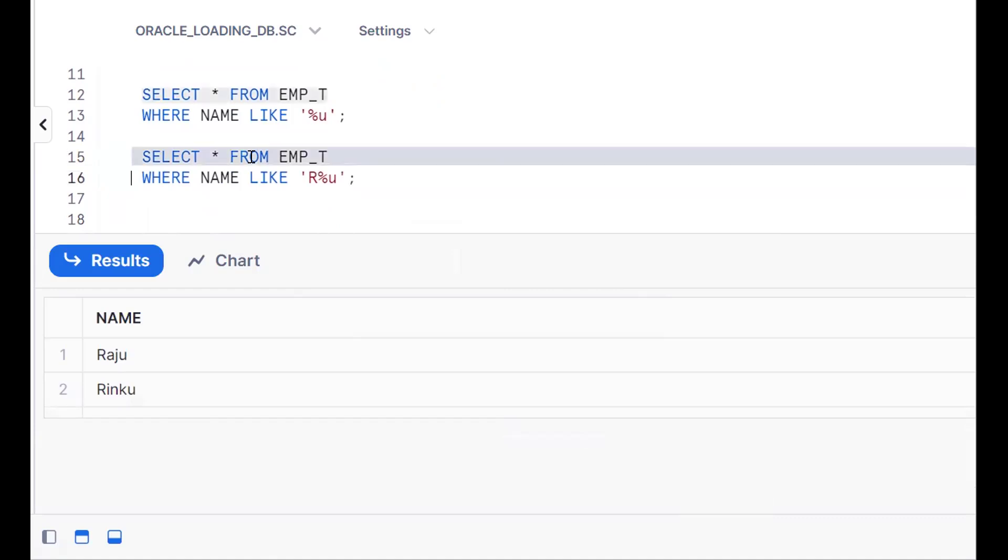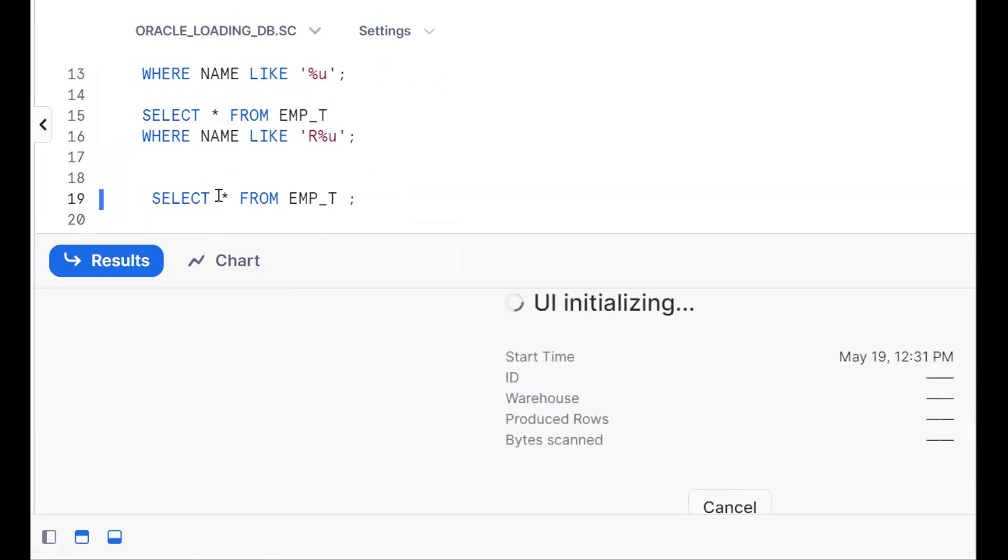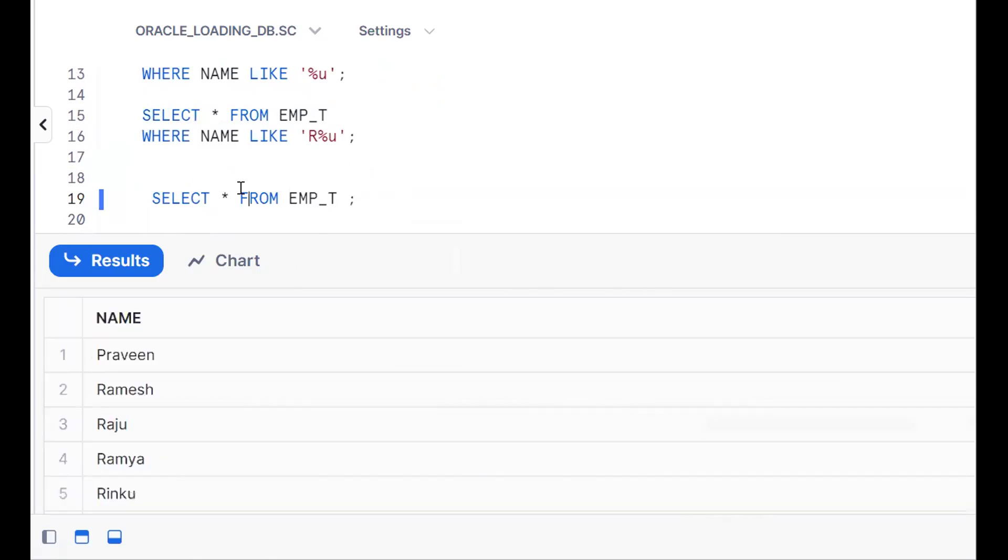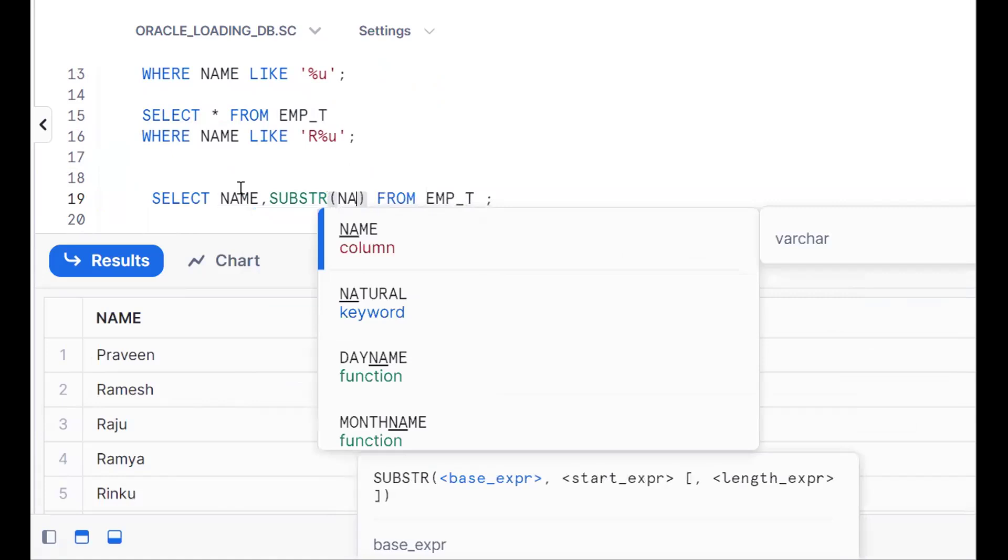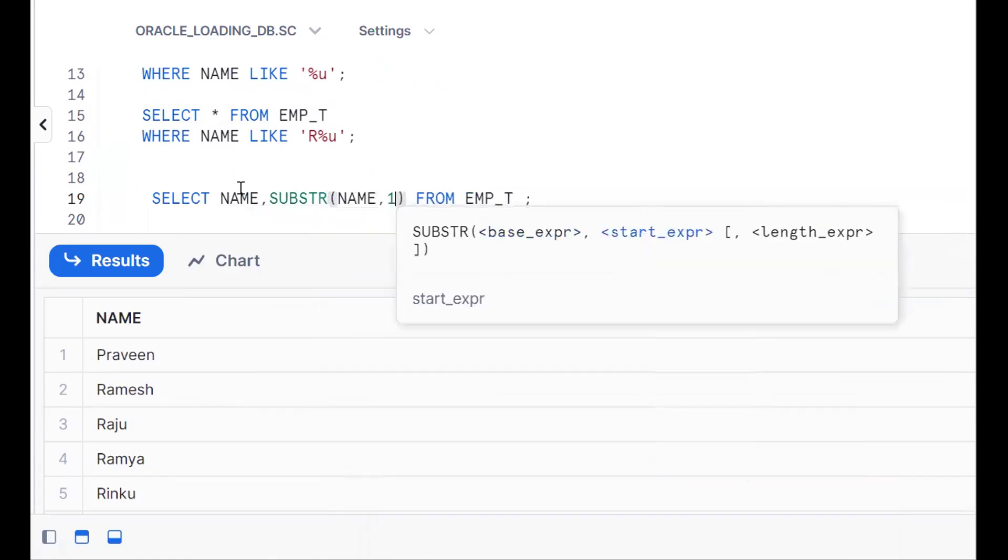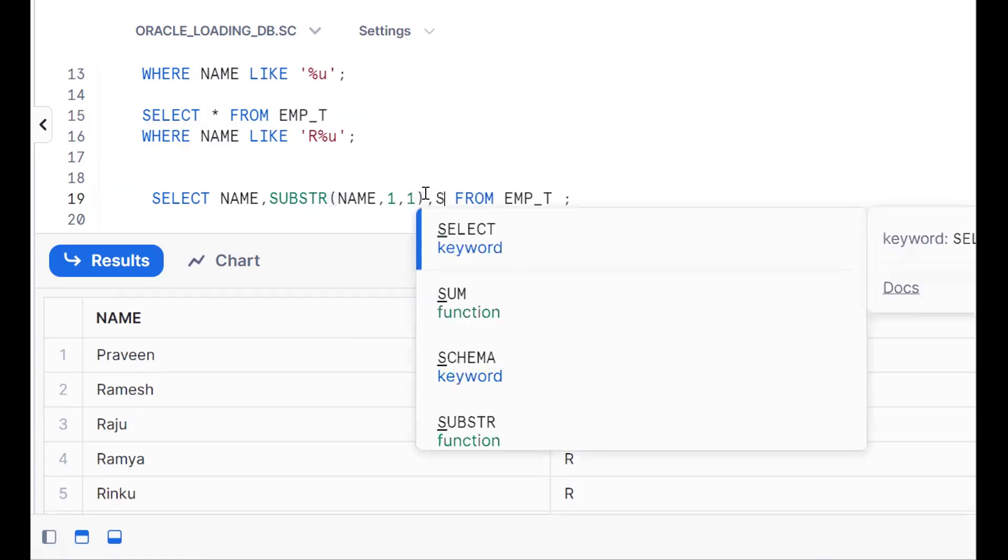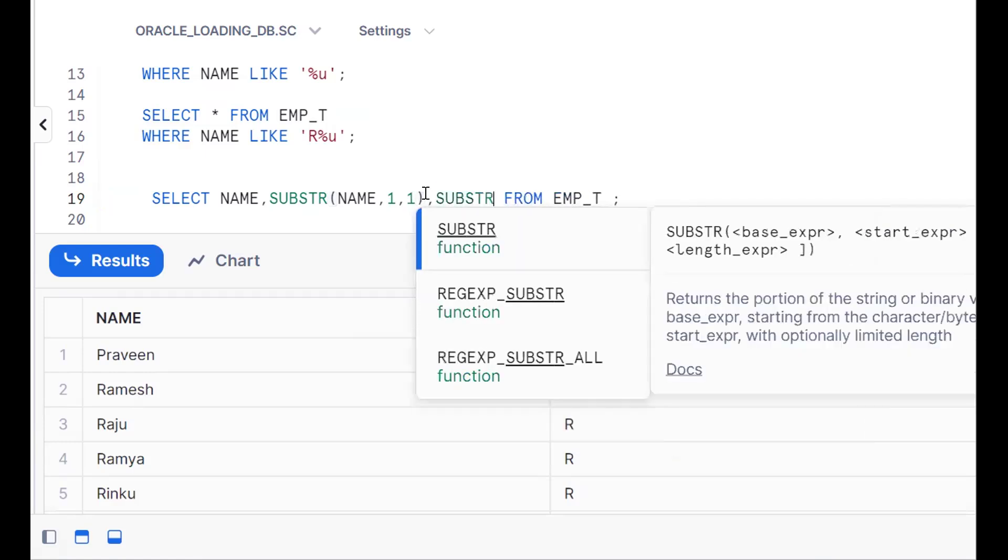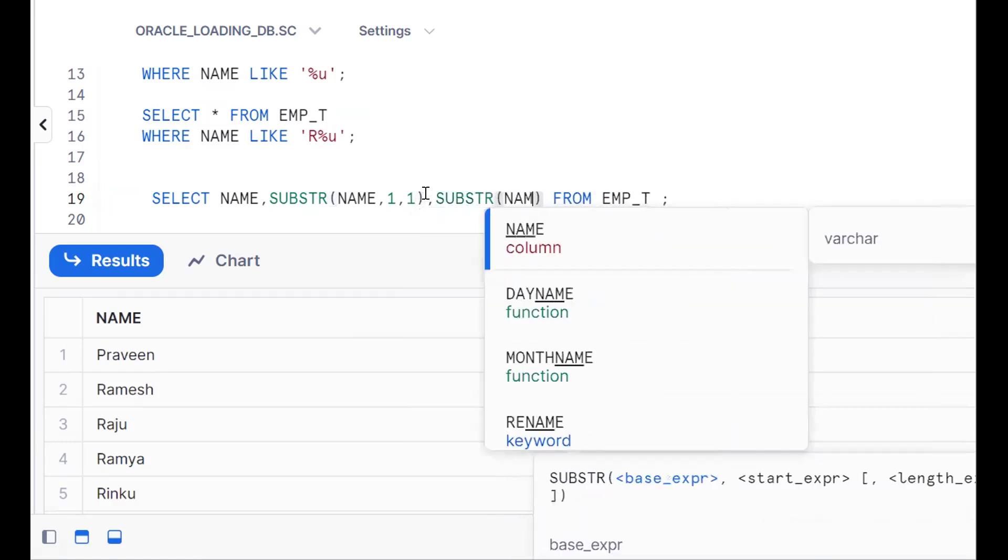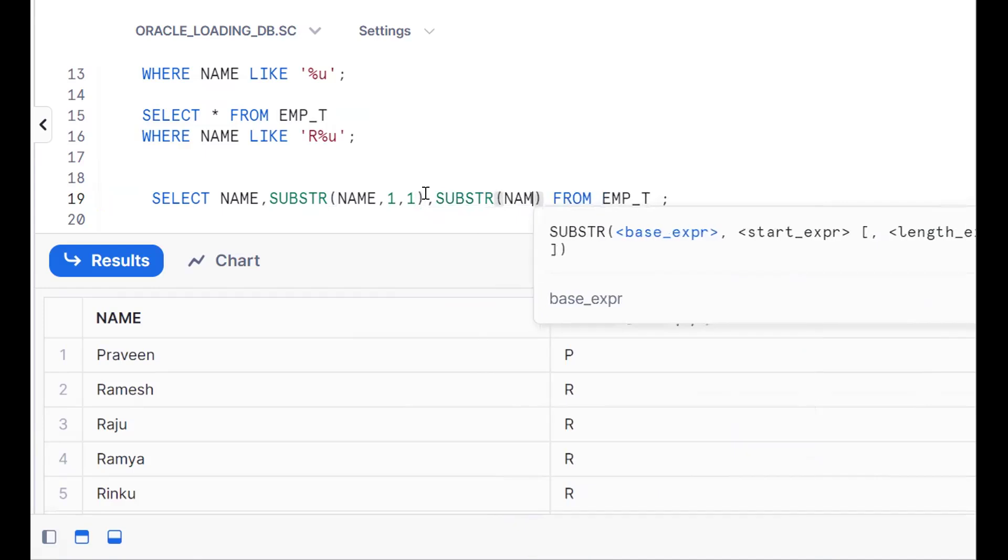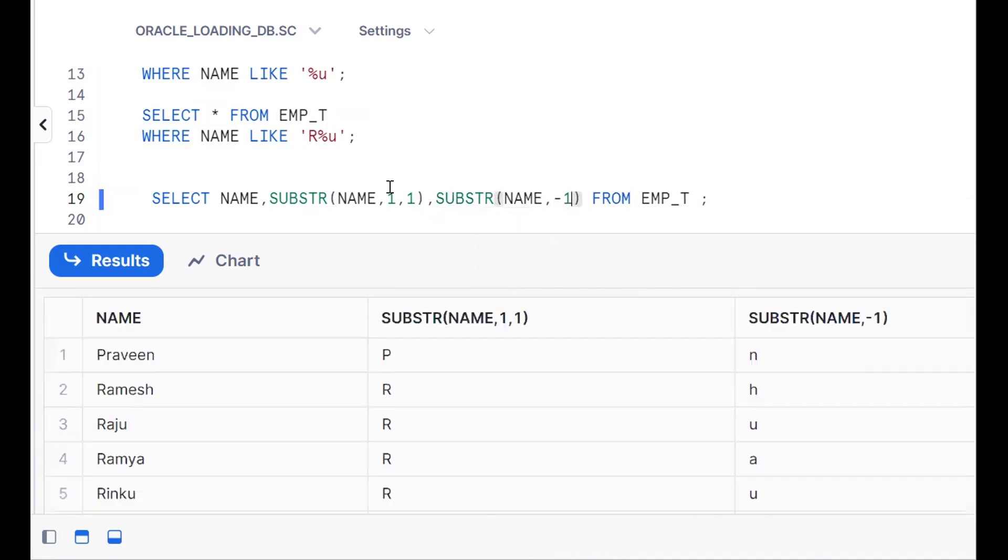In a similar fashion, we have some other concepts also. By using the SUBSTR function. Name, SUBSTR(name, 1, 1), starting from first position it will extract one character. Same way, to extract the last character: SUBSTR(name, -1). If I give positive values it takes from left to right. If I give negative values it takes from right to left. See, positive value gives P, negative value gives N.